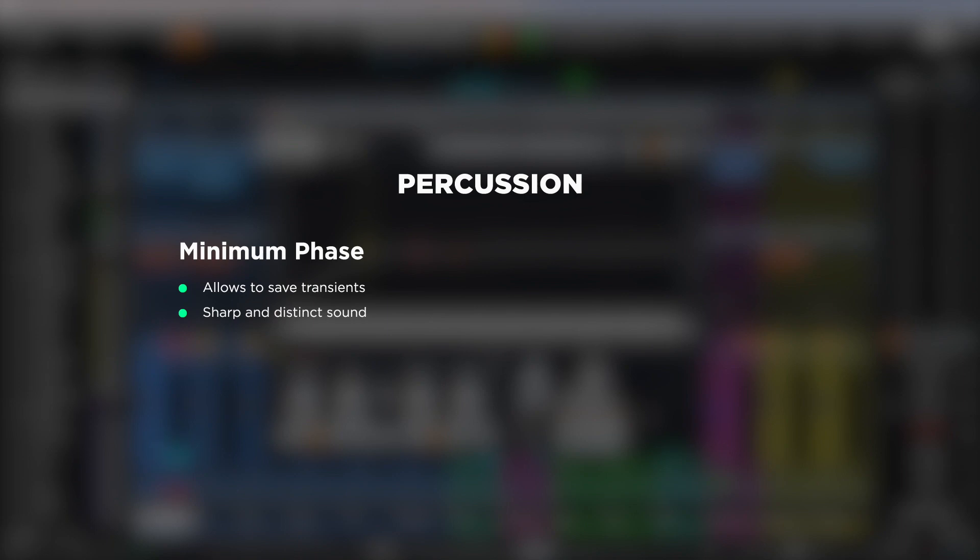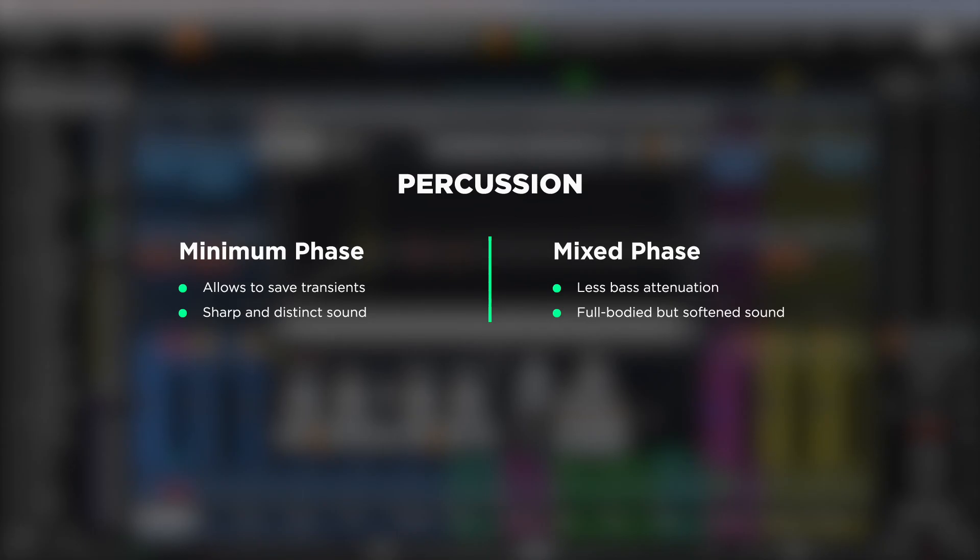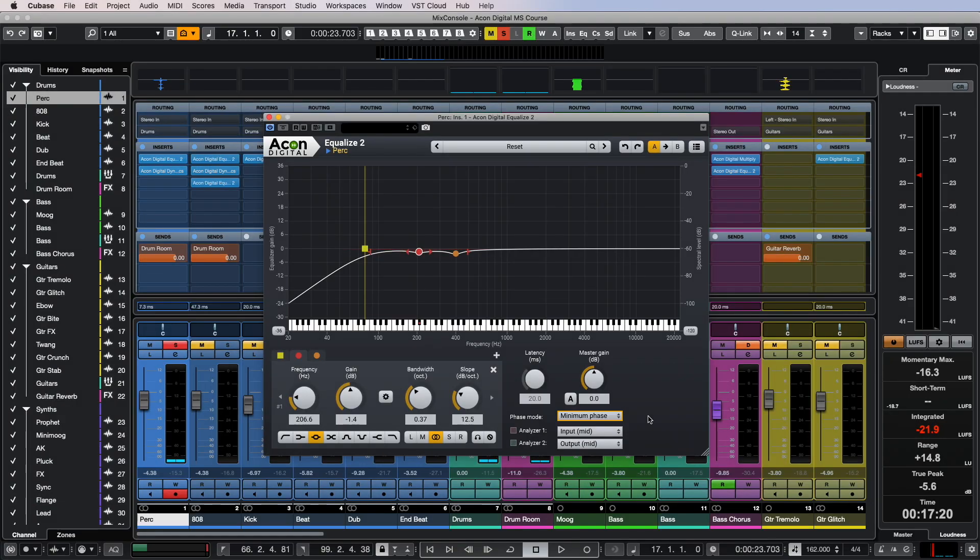For percussion, the minimum phase mode preserves the transients, while in the mixed phase mode we hear less bass attenuation. In this context we choose between a sharper and more full-bodied yet softened sound. Consider another example: a kick drum.